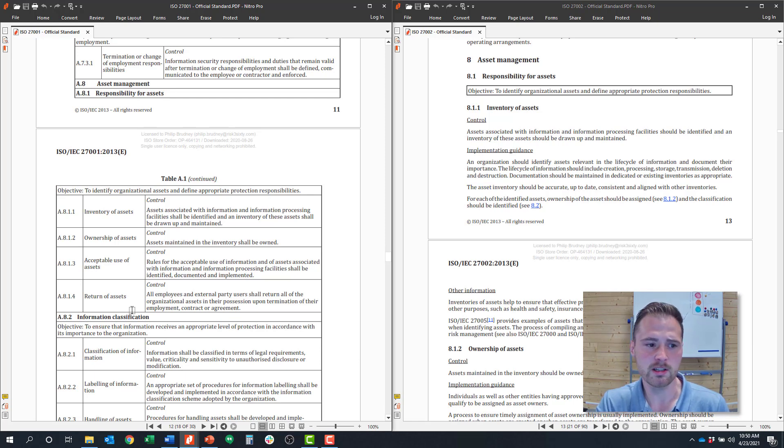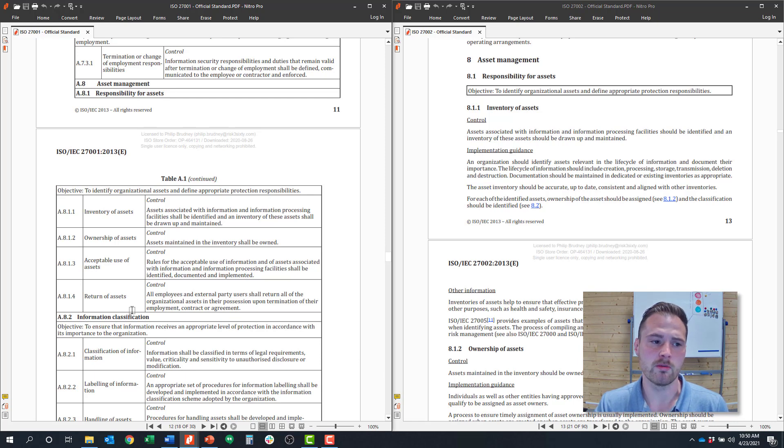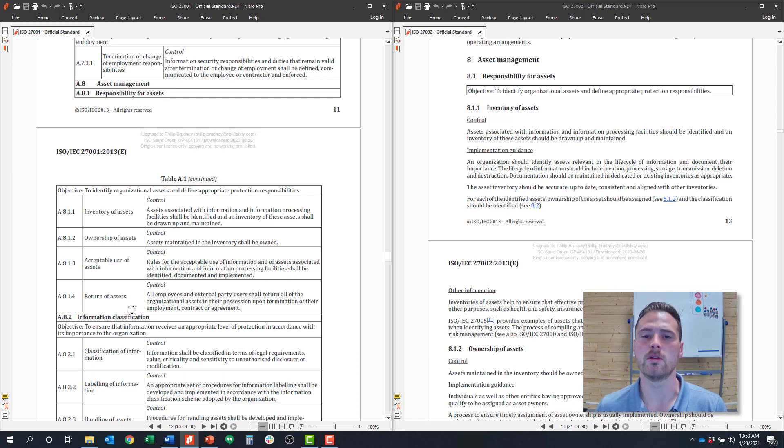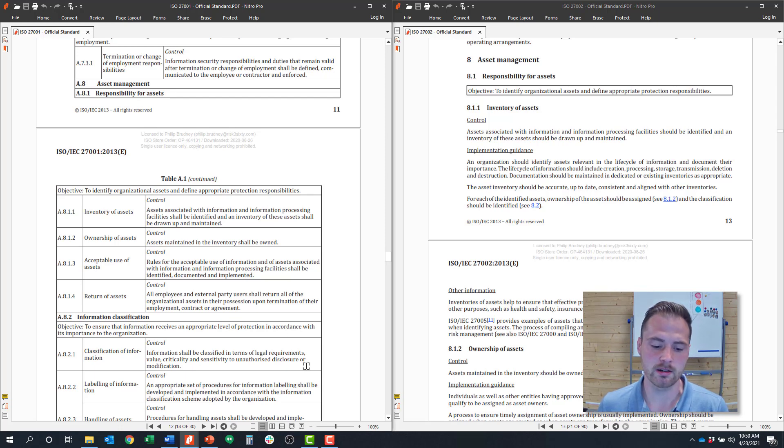So that's the universe of Control Objective 8.1 around responsibility for assets and the four controls there. I do want to hop into an example policy to show you how we're handling some of this.